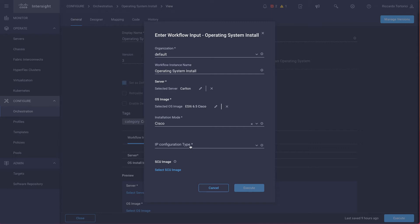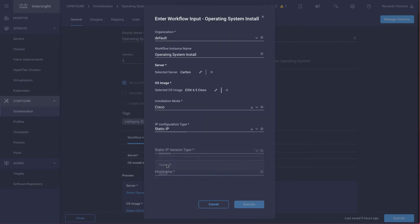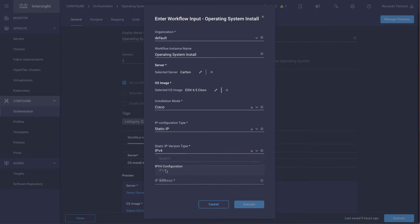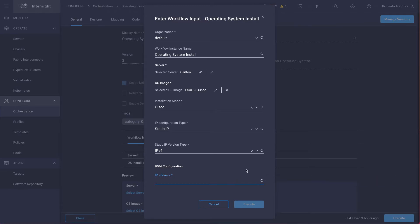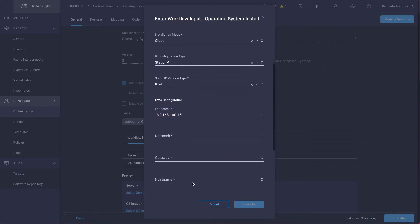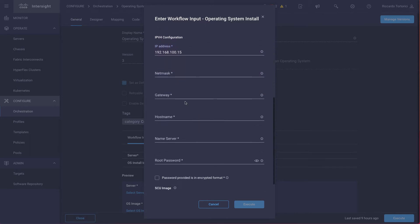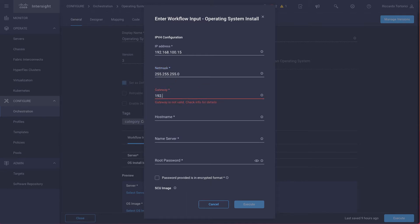For the IP configuration type, we're going to select a static IP, but we could also select DHCP if I had one. IPv4, and of course the IPv4 address I want to assign to the server. I'm also going to specify the netmask, as well as the gateway, to complete the network configuration.